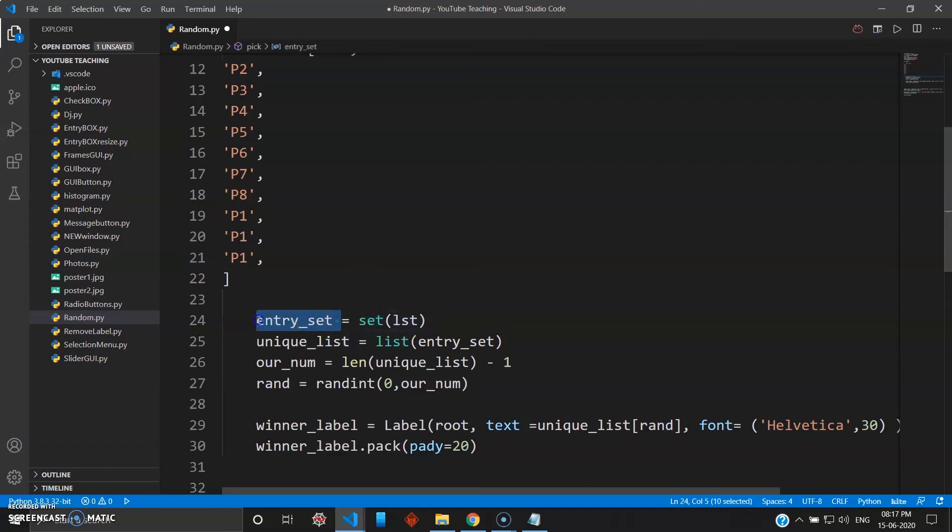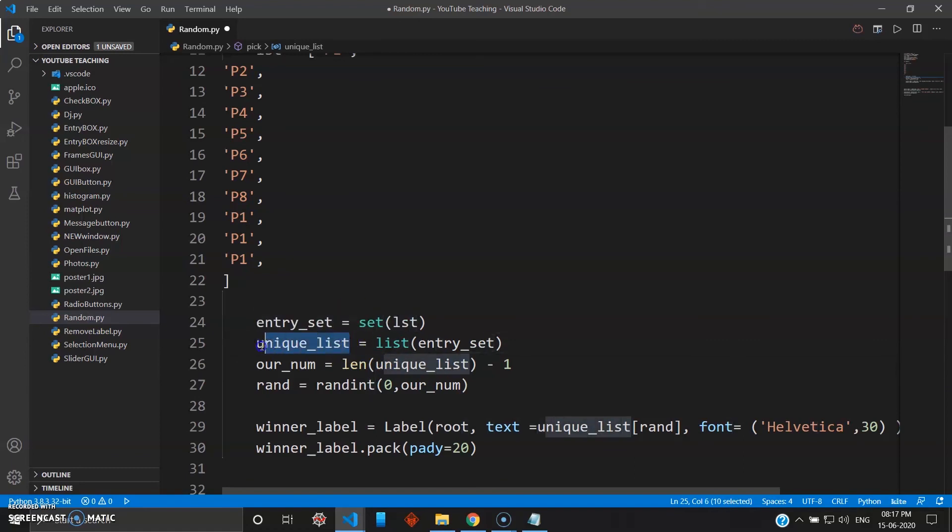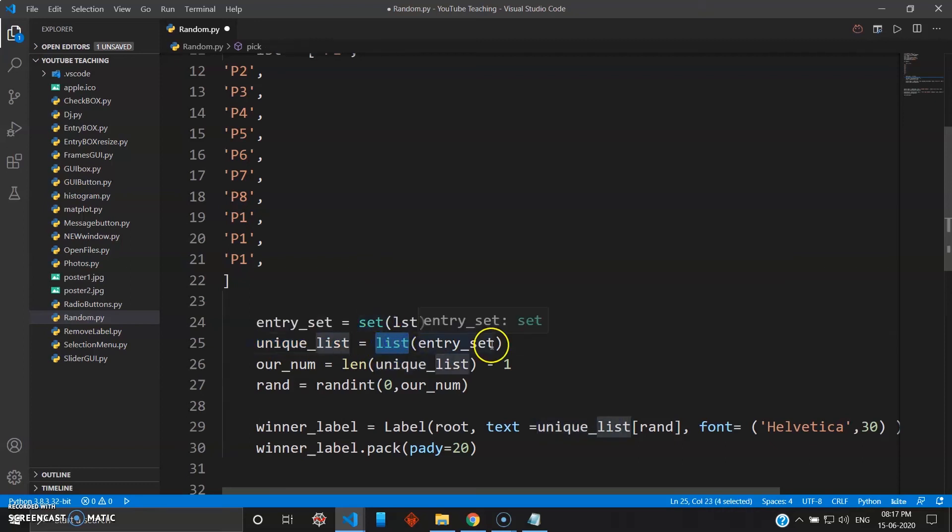So to bring the list back, you are giving another variable unique_list and using the list to bring that back. So entry_set will become list here again, but only the unique elements will be there in that list. Now our_number is nothing but the length of the list minus one because of the indexing from zero, obviously.